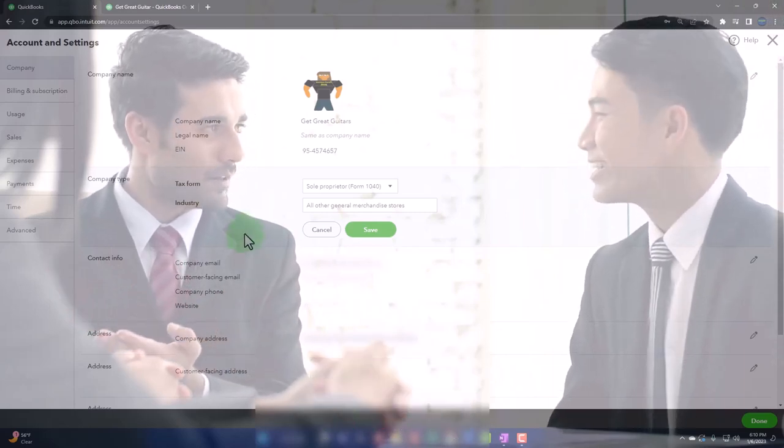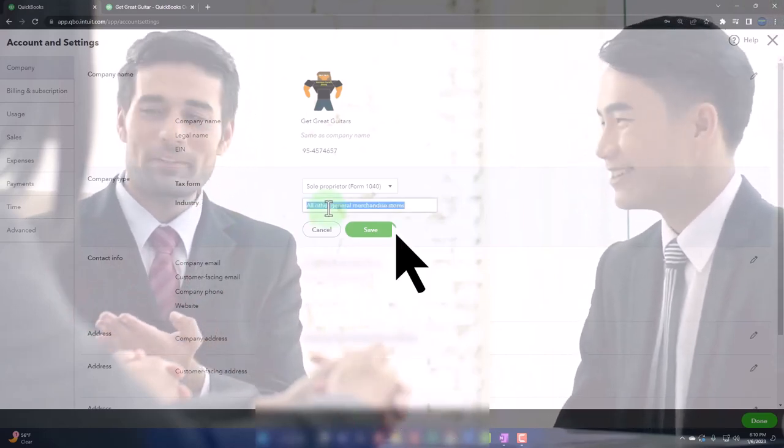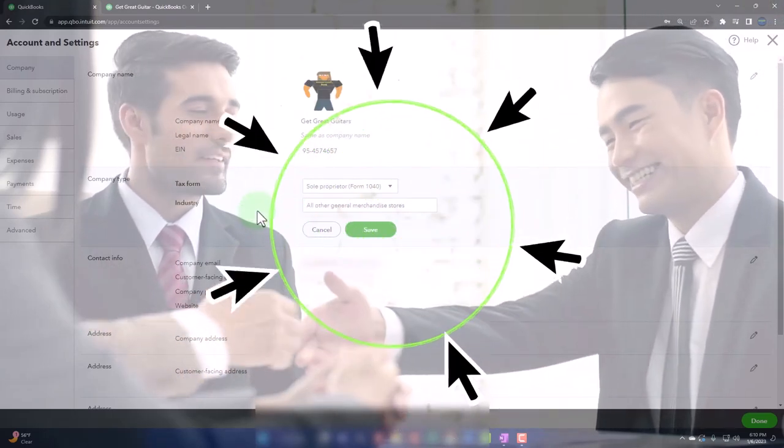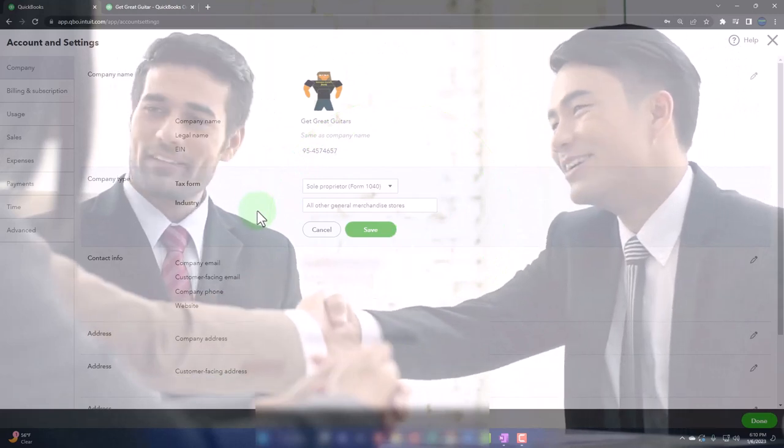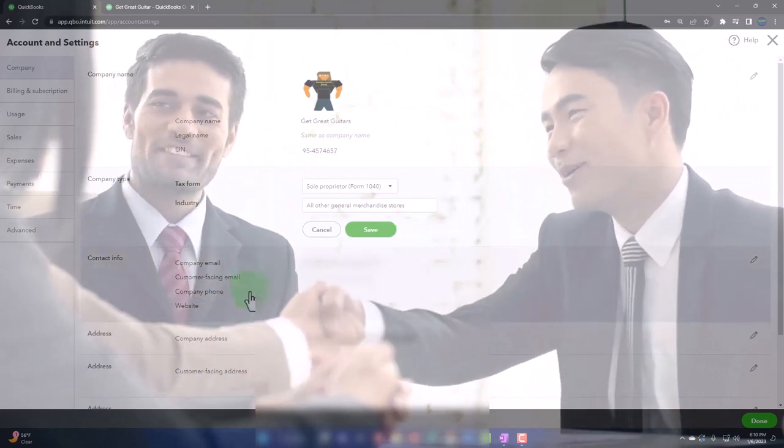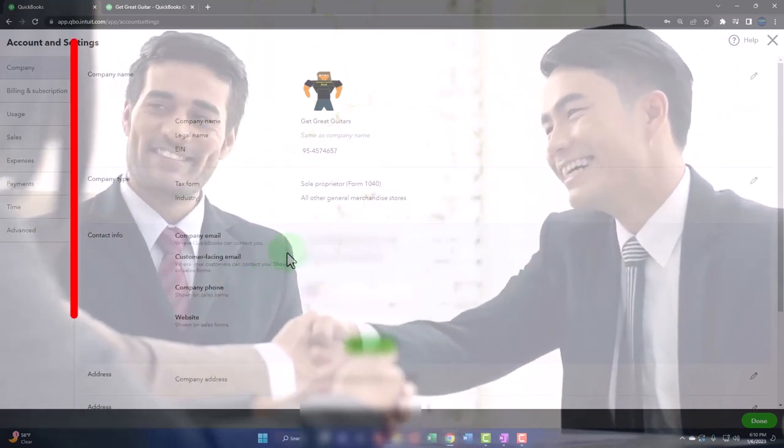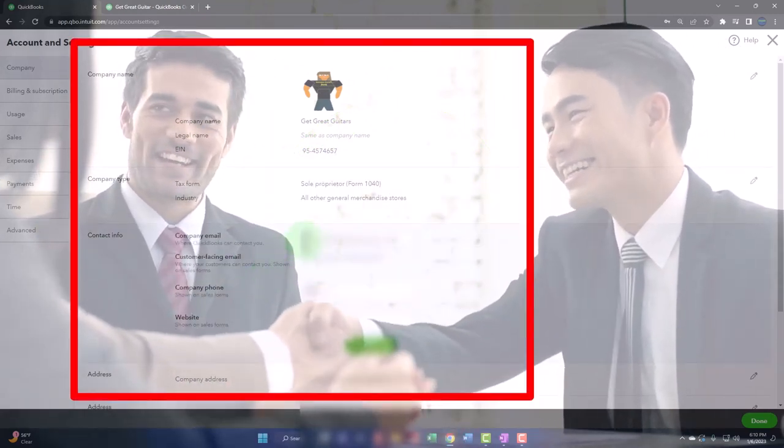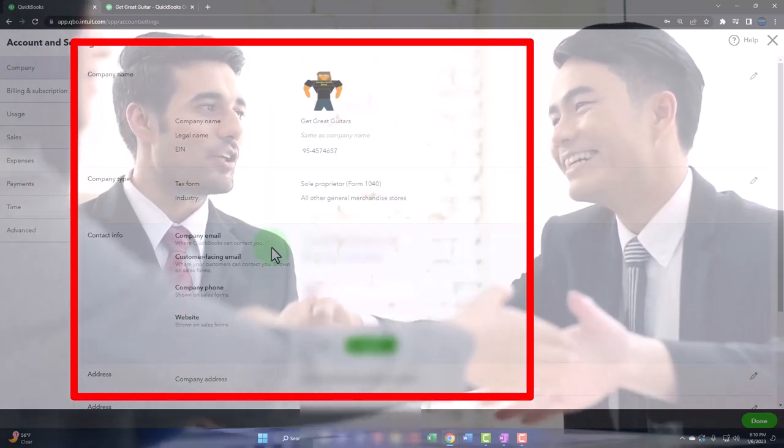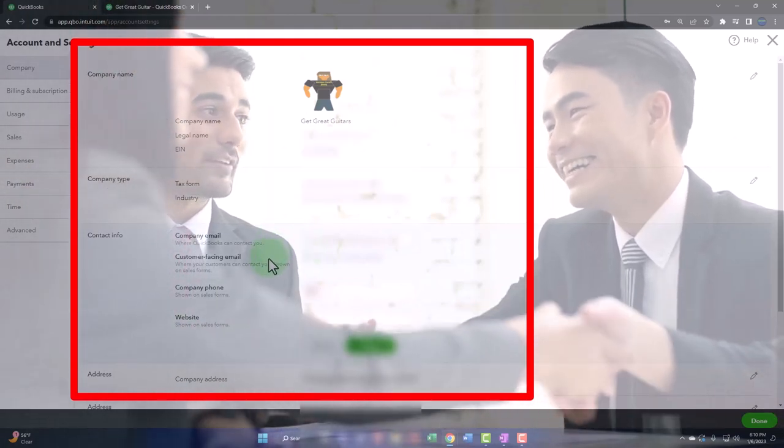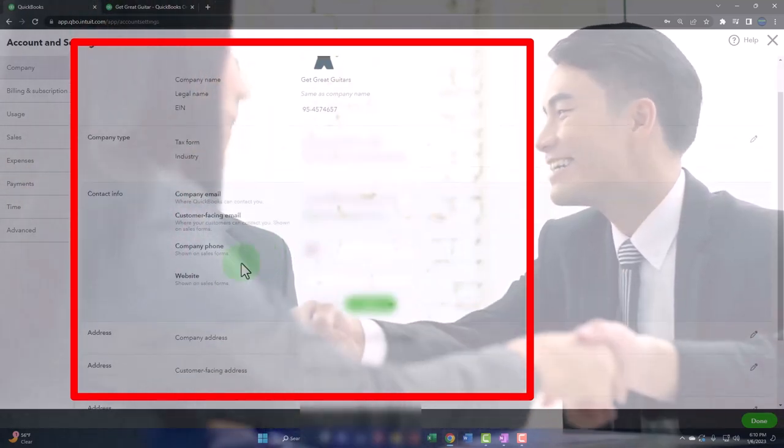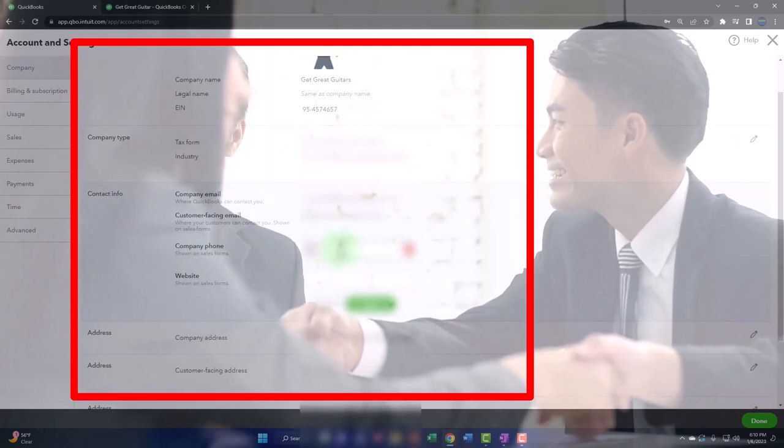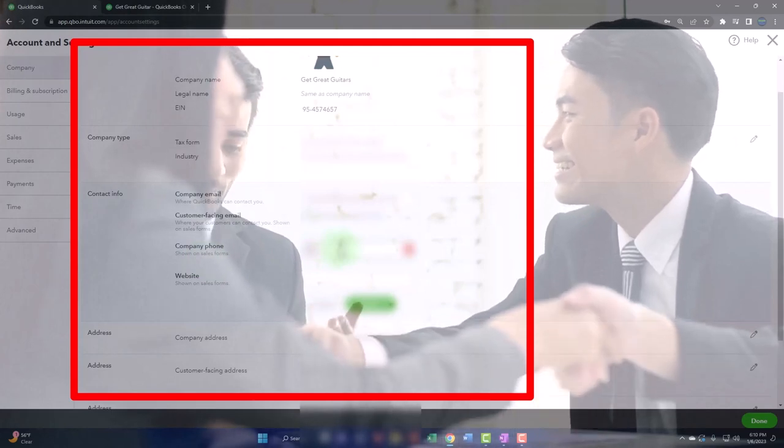And then we've got the industry. So we picked the industry when we set up the company file. And then down here, we've got the contact information, which includes the email address, same as the company email.